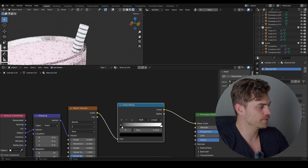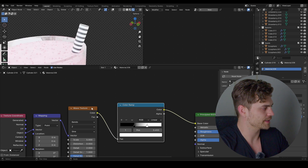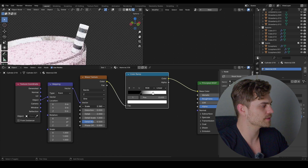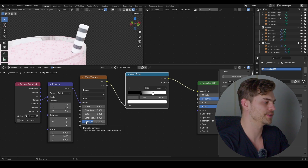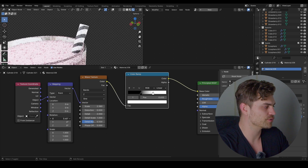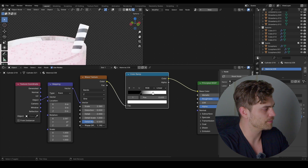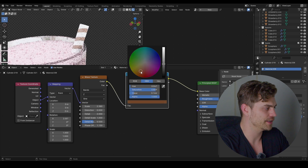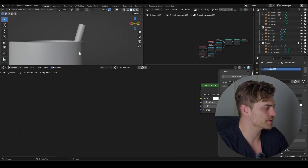Bring in a Color Ramp and adjust the bandwidth. Decrease the scale to get fewer stripes. Use the X rotation to make the stripes a bit more diagonal, adjust the phase to make it look more interesting. Keep the white color white and change the black color to something yellowish or reddish — that looks kind of cool.